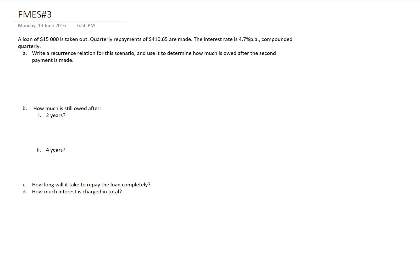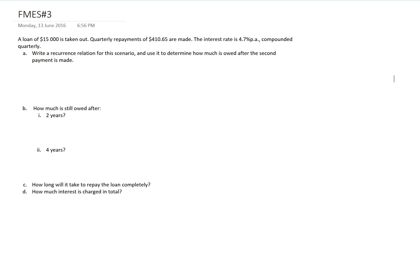Part A asks us to write a recurrence relation for this scenario and to use it to determine how much is owed after the second payment is made. So let's start by finding our recurrence relation.